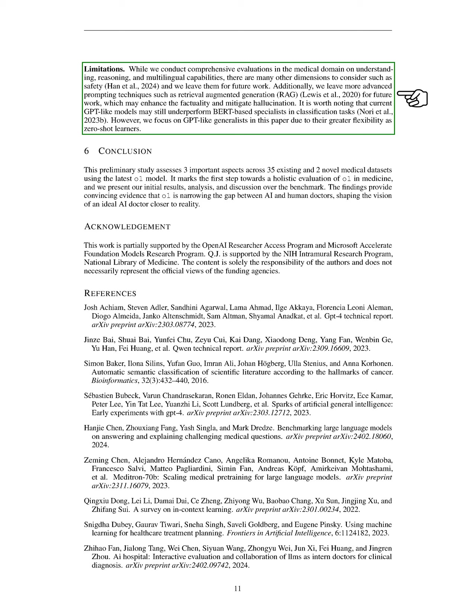We acknowledge the limitations of our work. While we perform thorough evaluations in the medical field regarding understanding, reasoning, and multilingual skills, we recognize that there are other important aspects, like safety, that we will address in future research. We also plan to explore more advanced prompting methods, such as retrieval augmented generation, which could improve accuracy and reduce errors. It's important to mention that current GPT-like models may not perform as well as BERT-based specialists in classification tasks. However, we choose to focus on GPT-like generalists in this paper because they offer more flexibility as zero-shot learners.